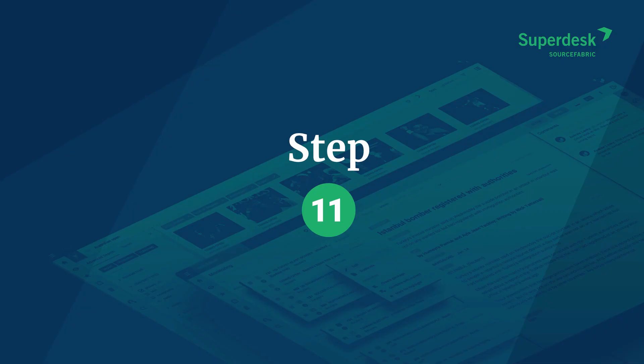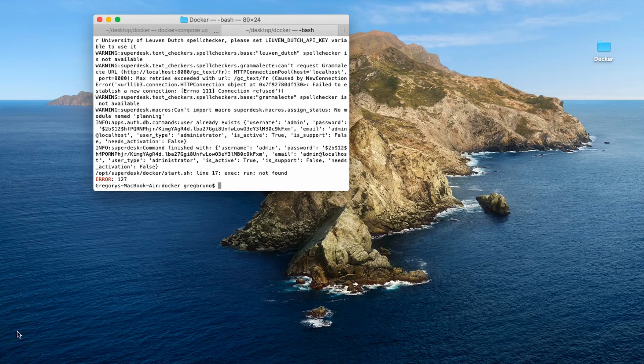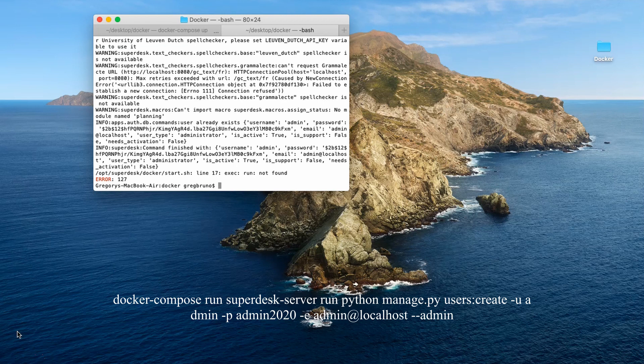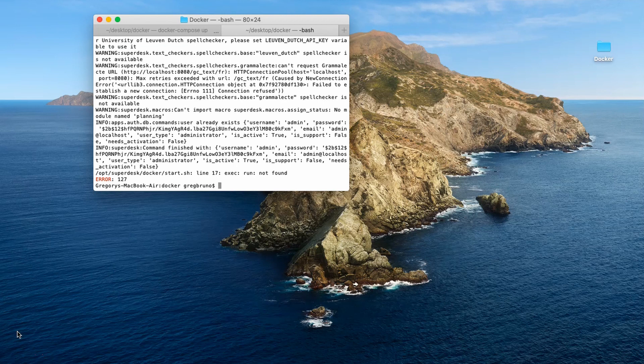Next, you need to create an administrator user for the installed Superdesk instance. To do this, copy and paste the following. The codes for both steps are pasted in the video description below.